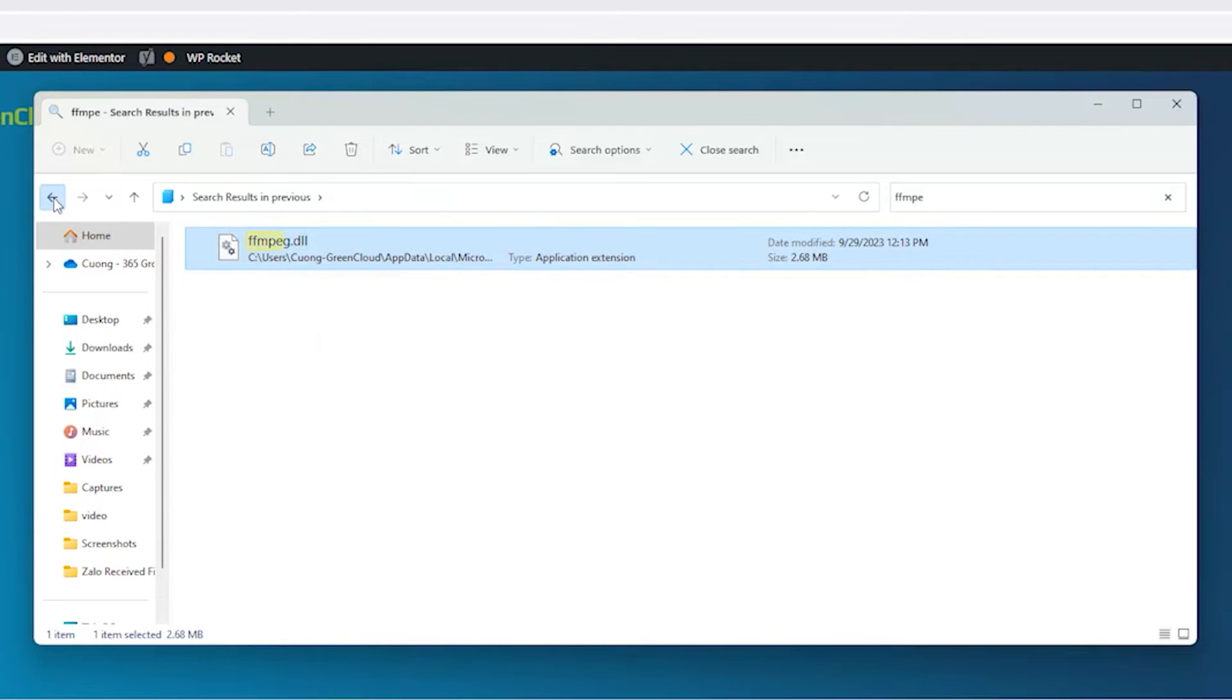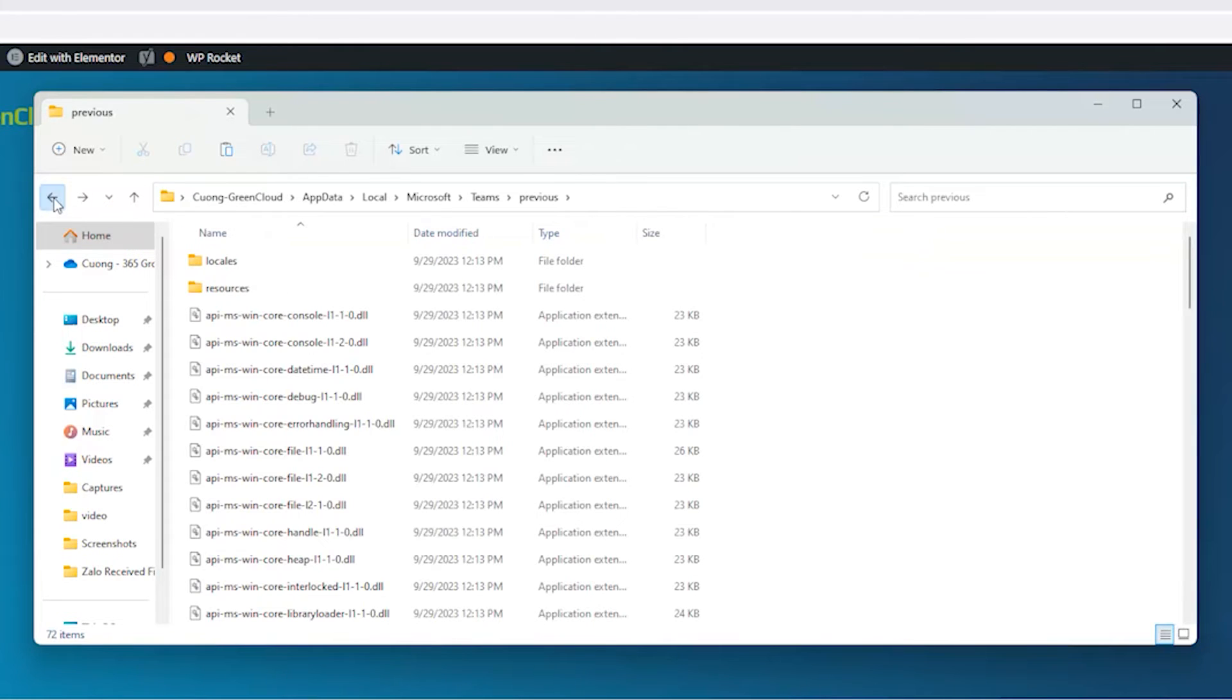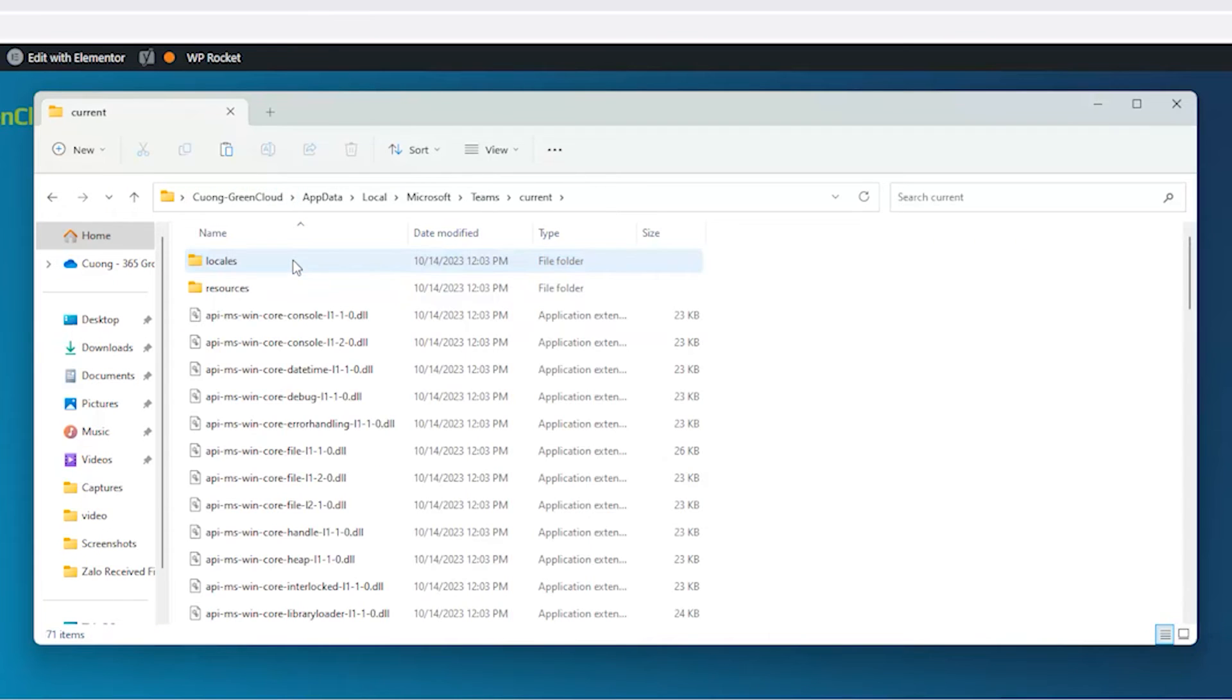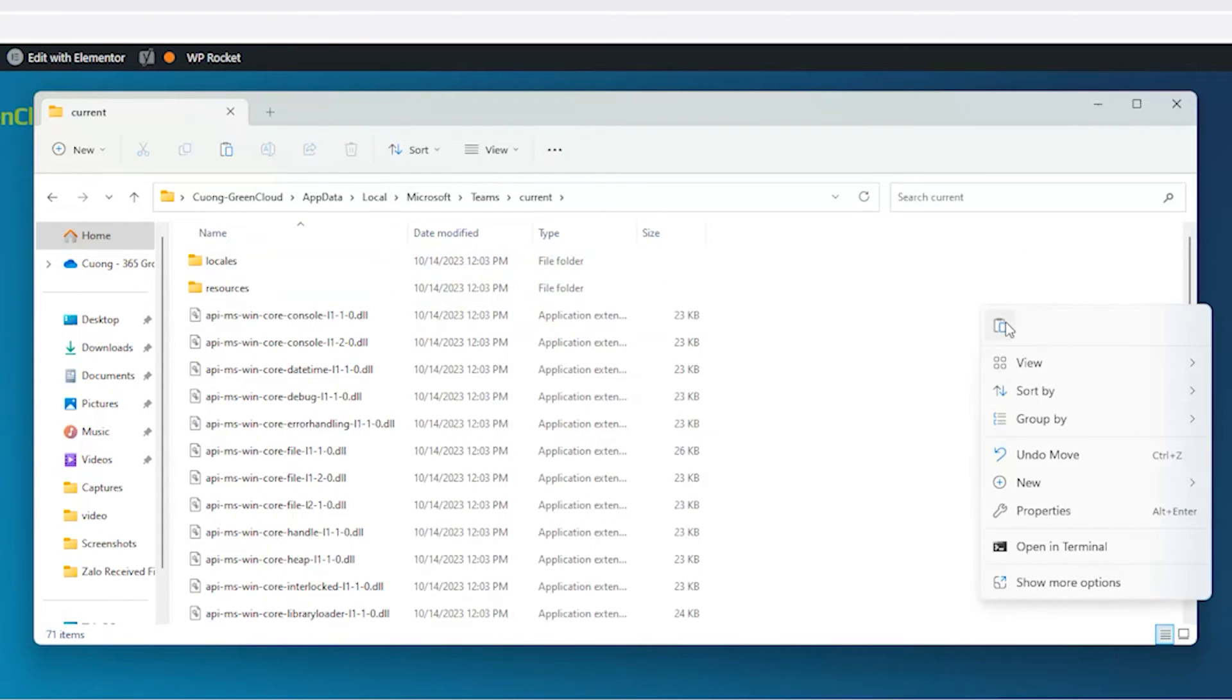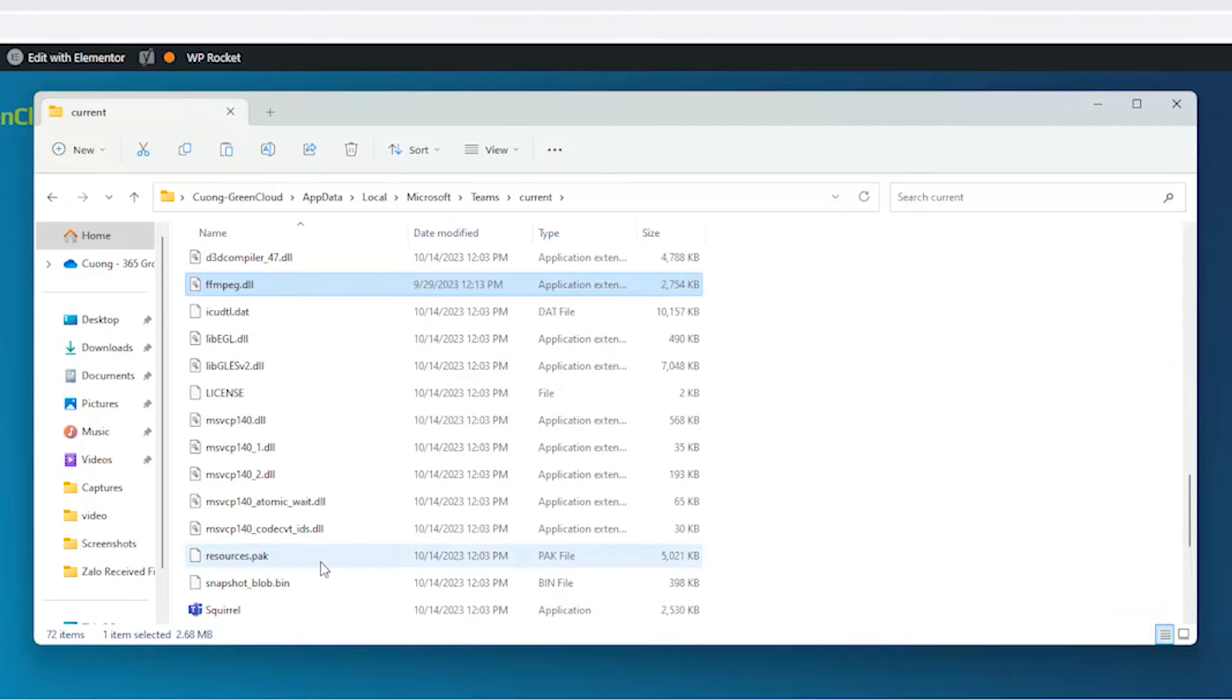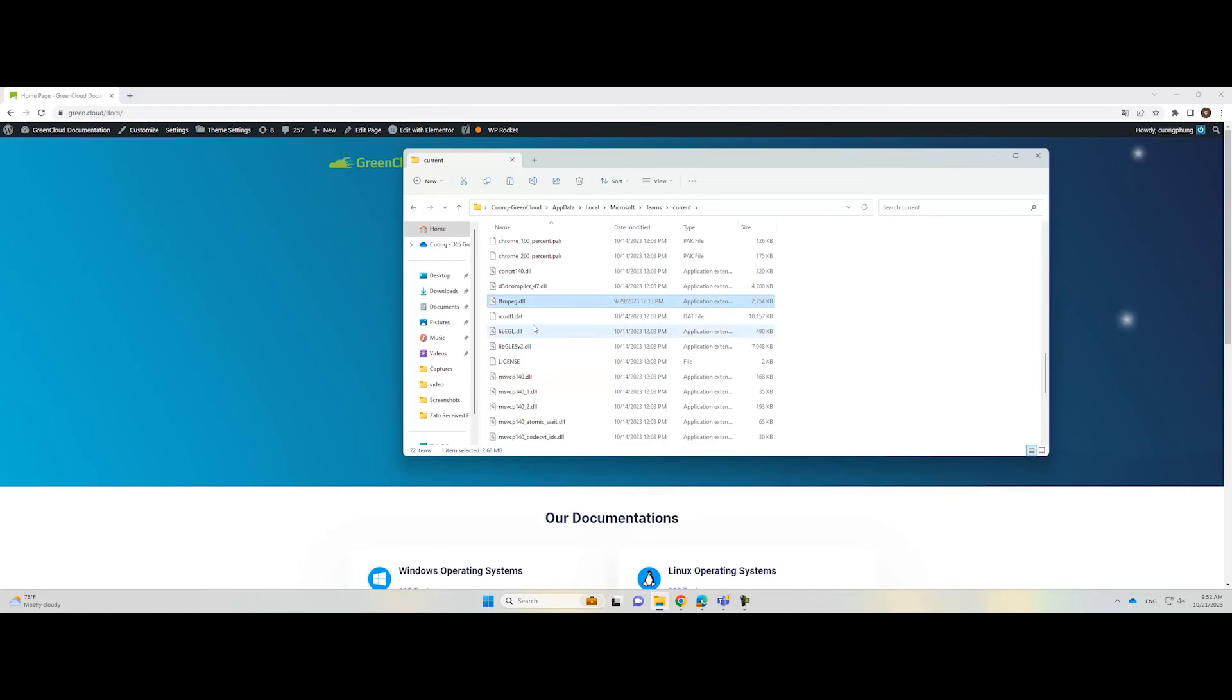Then, go back to the main program folder. Access the latest version folder. Right-click inside the folder and click Paste. Once done, reboot your Windows Server and check if the problem is fixed.